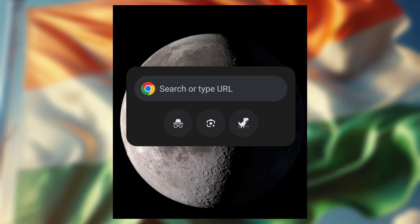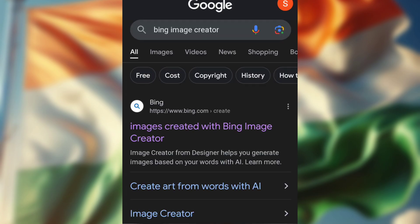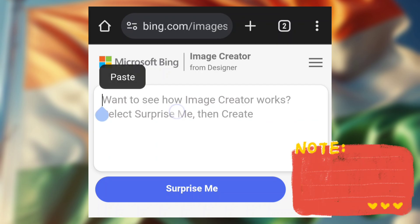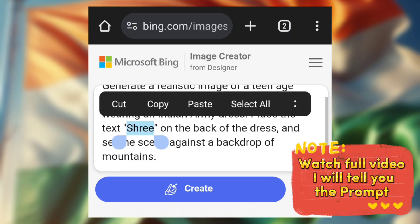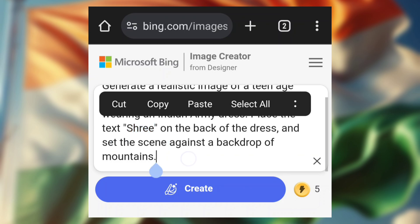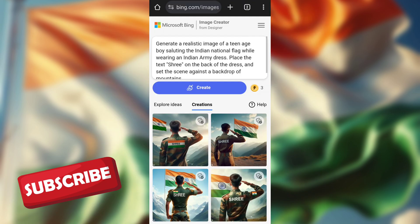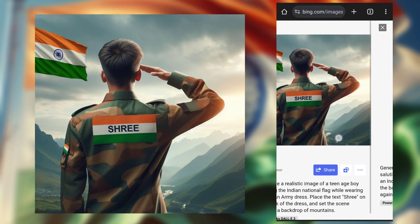First, open any browser, search Bing, click on Image Creator, and enter the prompt. In the prompt, you can change the name. After that, click on Create. It takes some time to generate. Wow, it's generated amazing images.